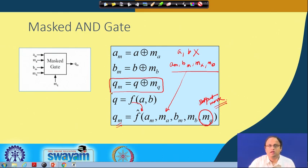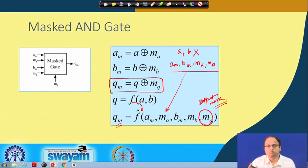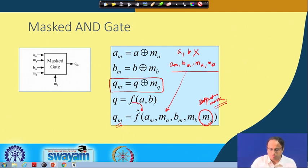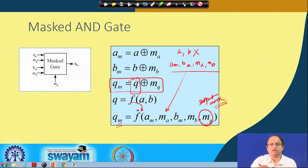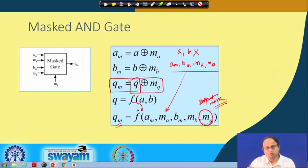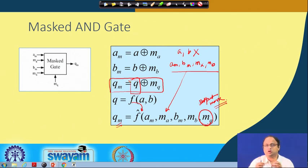Note that if there is a following circuit operating on q, that subsequent circuit should also be processing on q_m and m_q. If I take q_m and combine it with m_q, then the data gets exposed, which is not desirable. That means in the subsequent circuit I should again have a masked gate which processes on m_q and q_m but will not combine them. In no case should the masked data and the mask combine.